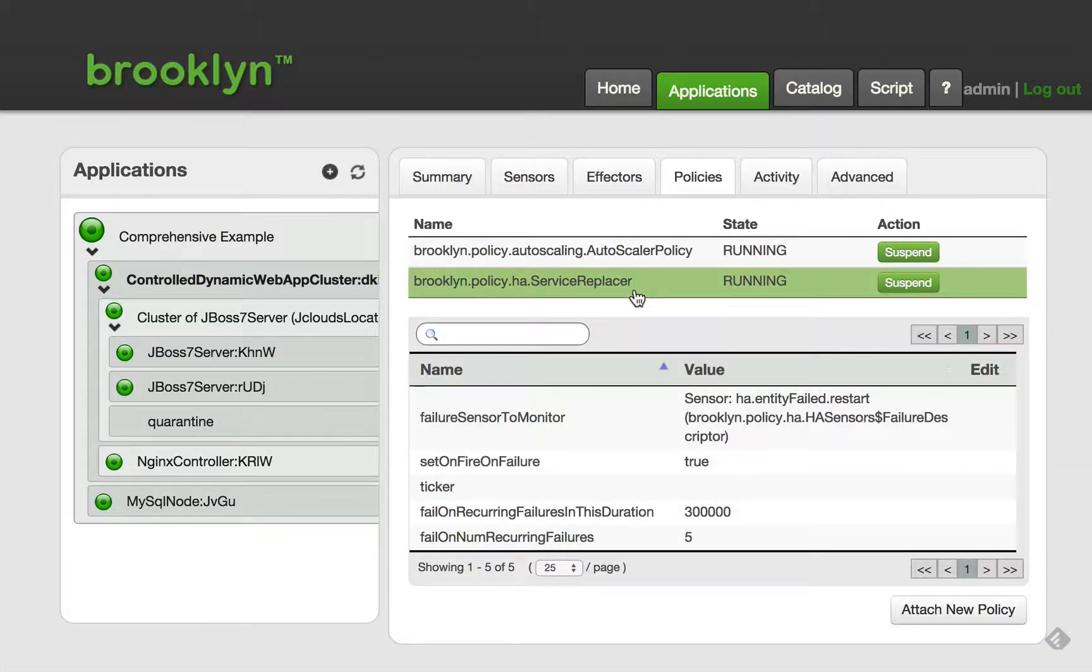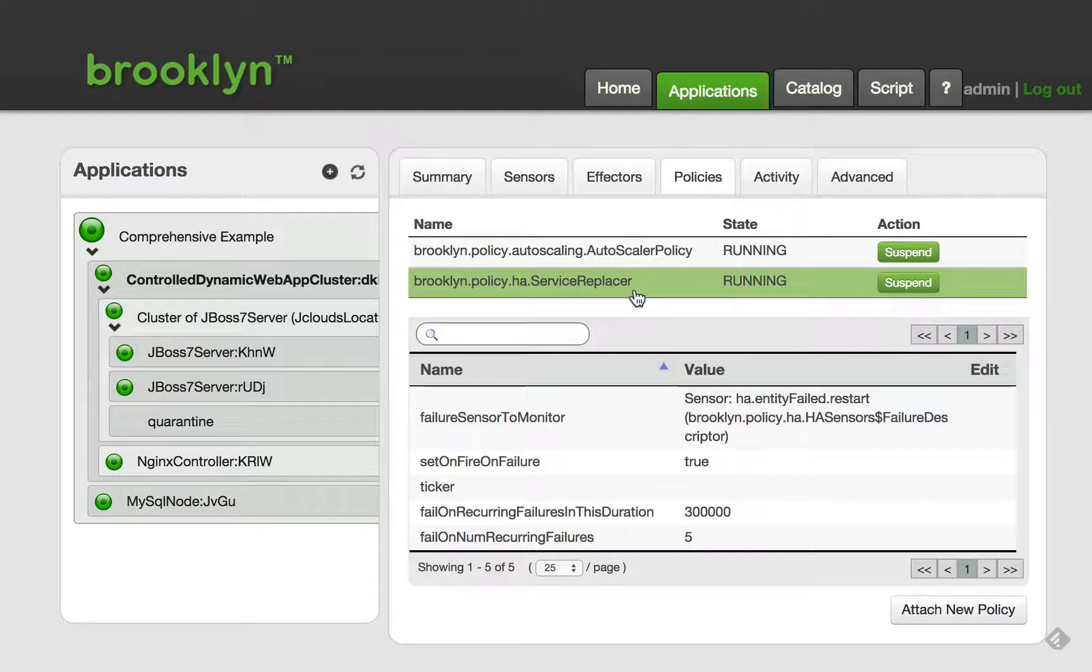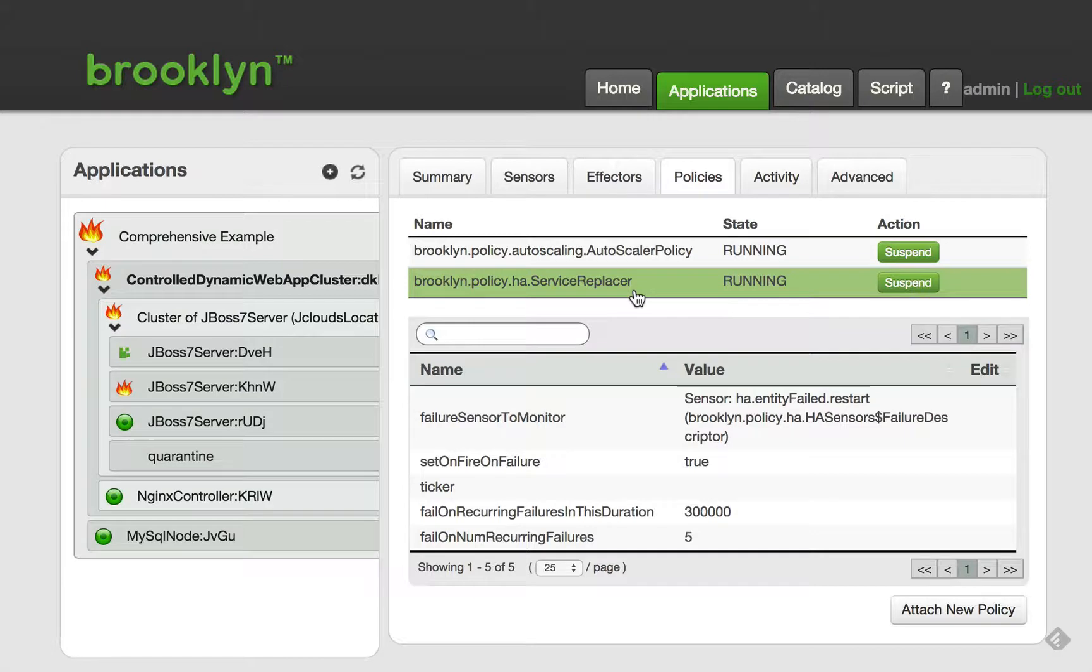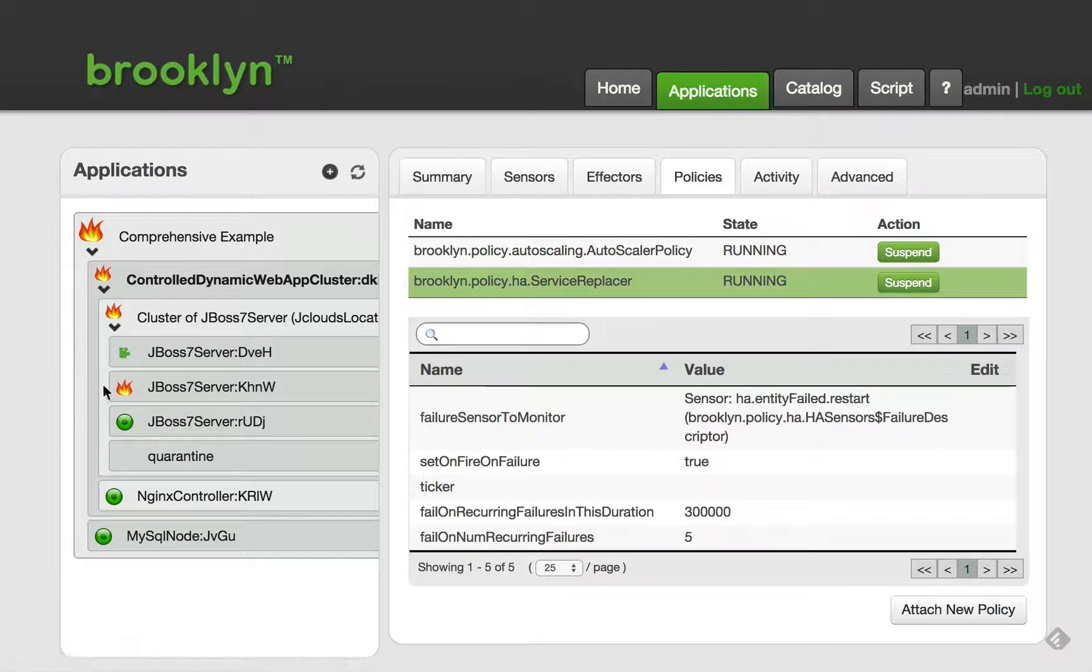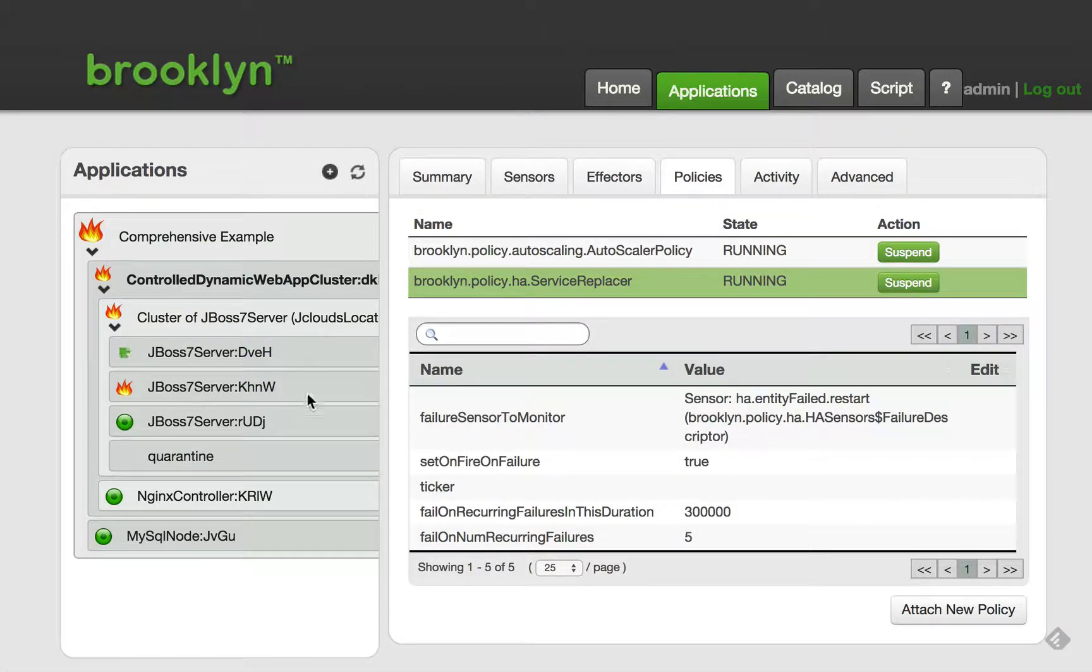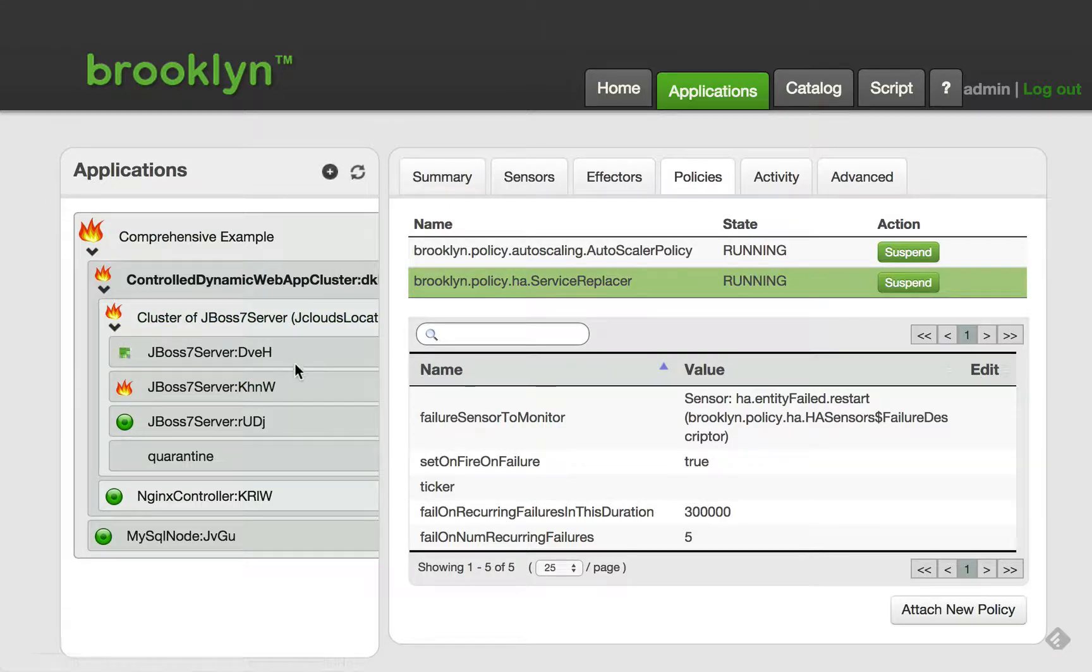To demonstrate, I will once again kill the JBoss process. As this node has failed once before, this time the restarter policy will decide that the node has failed. This is shown in Brooklyn with an on-fire icon.